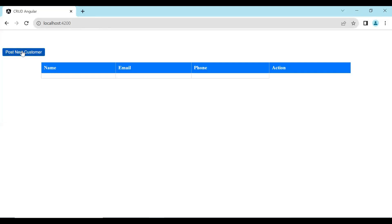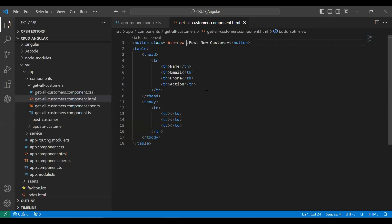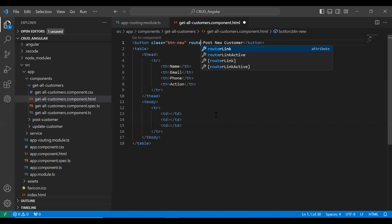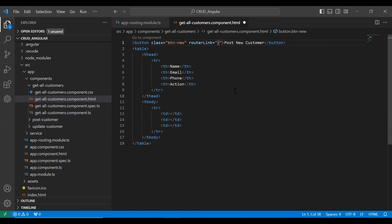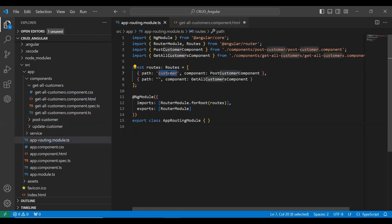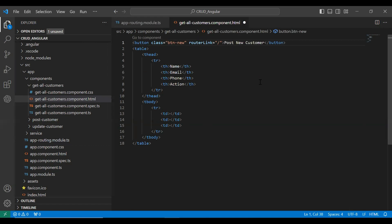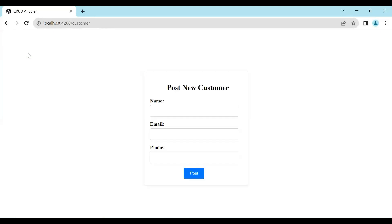Let's go to our UI — here you can see the button and the table. Let's add the routerLink and the address of our post customer component to this button. Here we need to pass the URL of our post customer component, which is slash customer. Let's click on this button and you can see it's navigating to our post customer component.